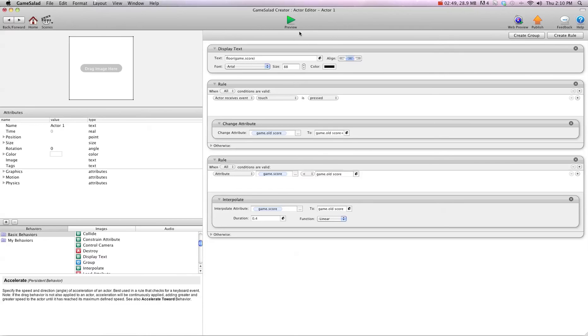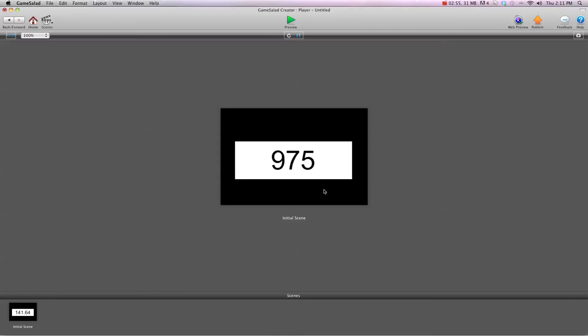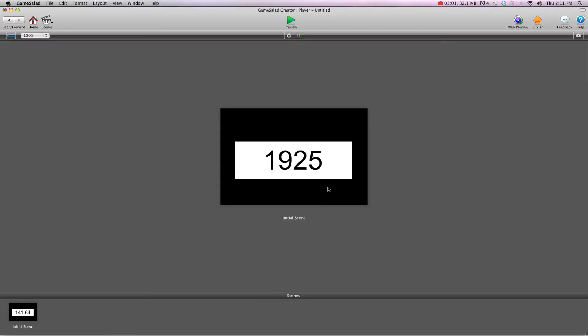So I'll hit preview again, and now you can see it counts up to 400, 600, 800, never missing a beat. It's a cool ticking effect.